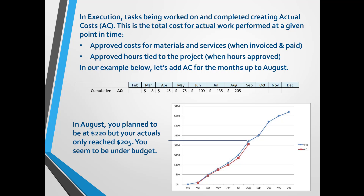These costs can be approved costs for materials and services such as paying invoices, or approved hours from resources doing the work on a task. If we plot the AC on the graph against the PV, we can visually see if we are over or under budget. At the moment, the project in this example is under budget, which is a good sign.